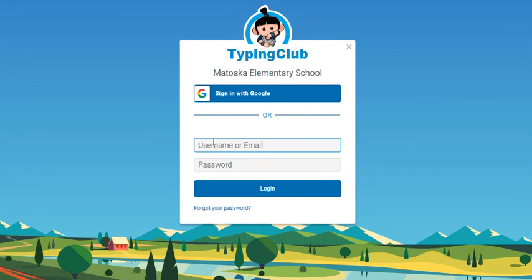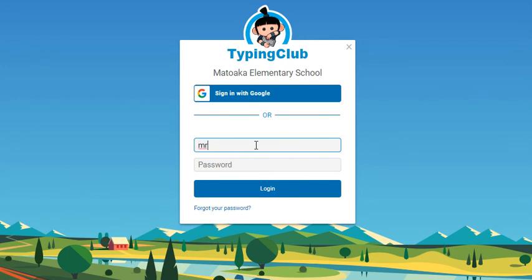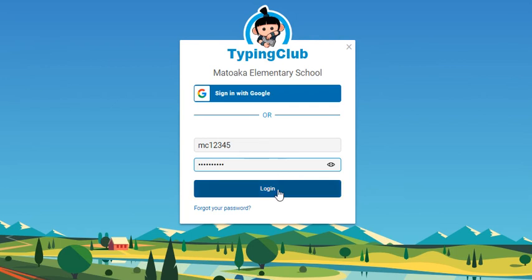Click in the box that says username. You can type in your username or your email address. The username is two letters and five digits. Your password is 10 digits. And then click login.